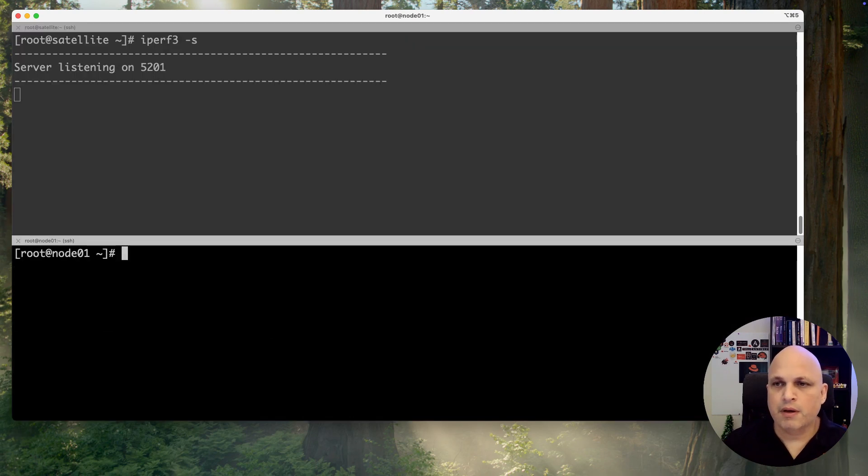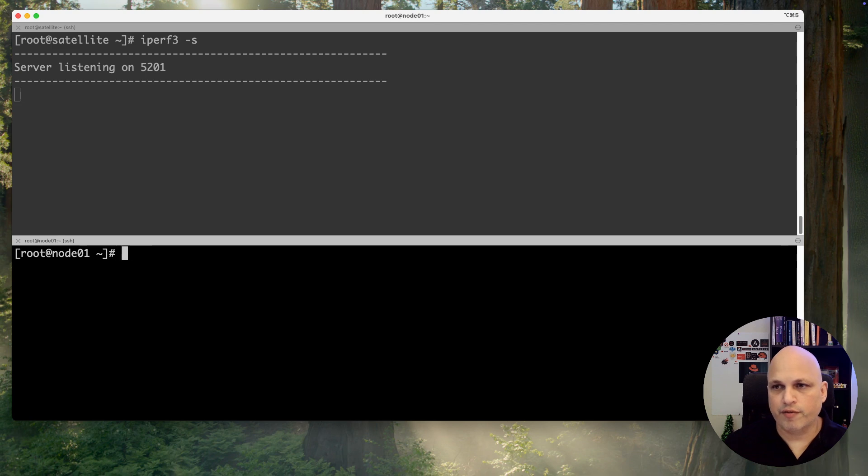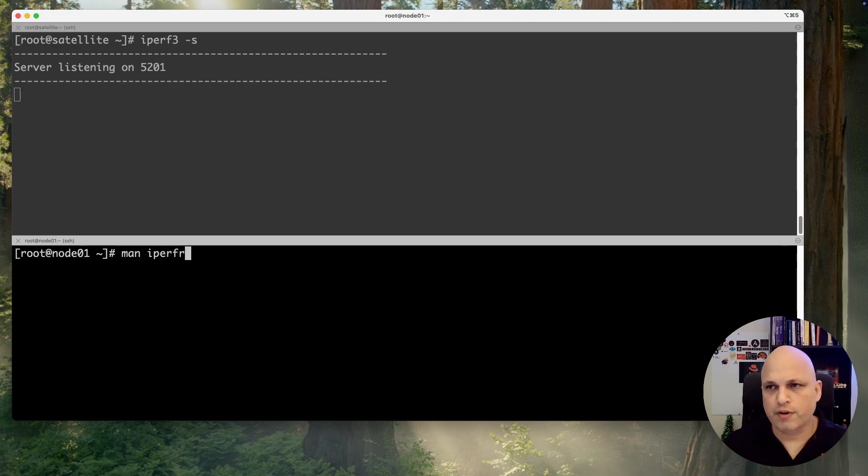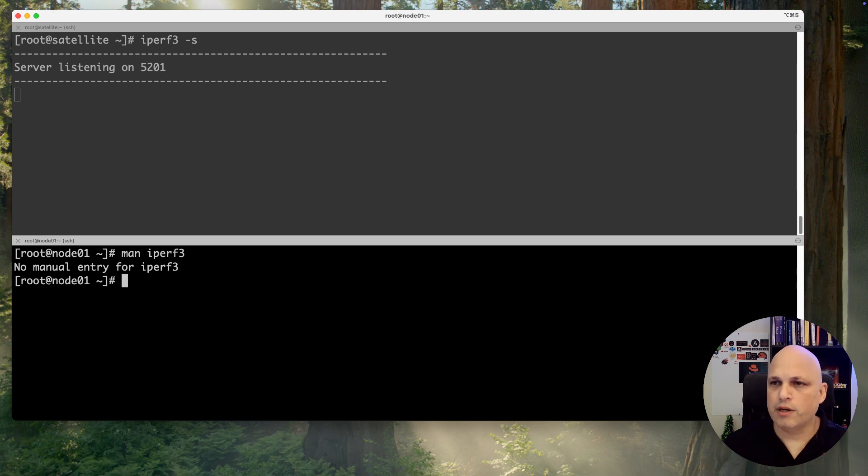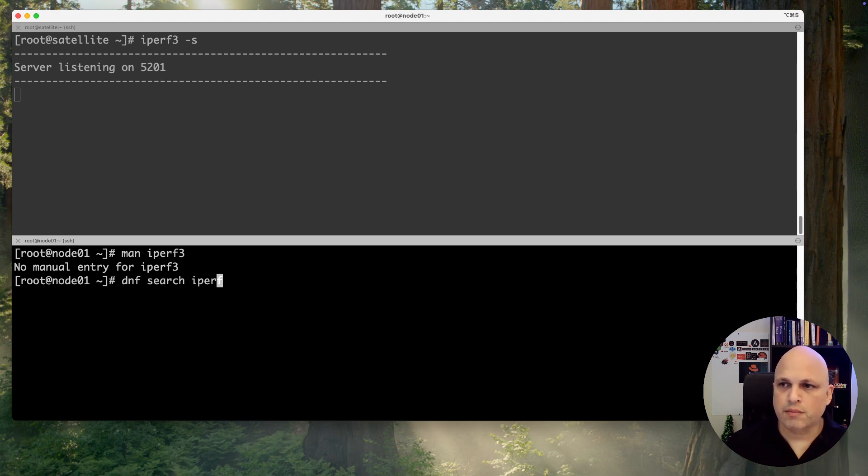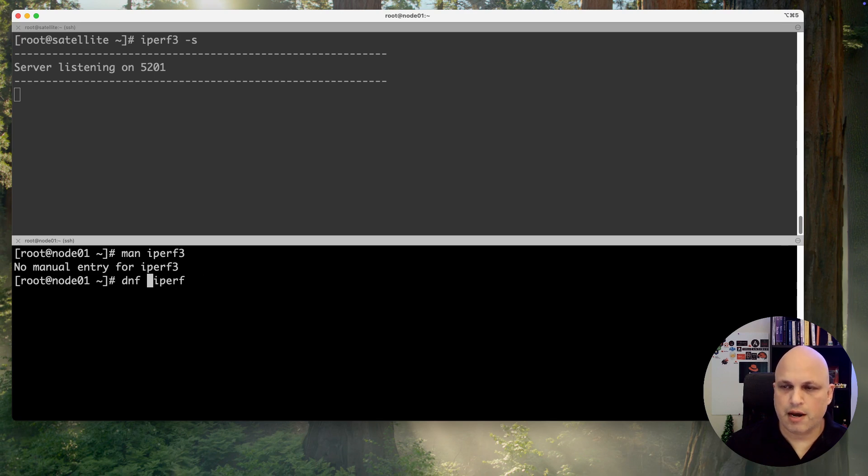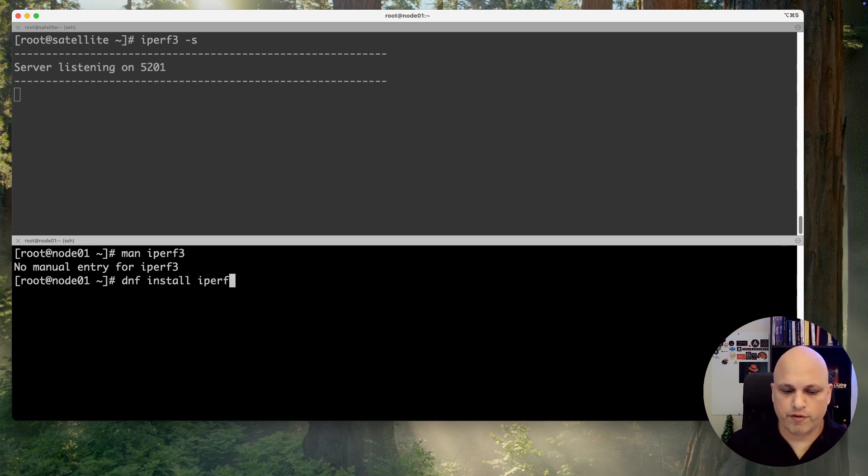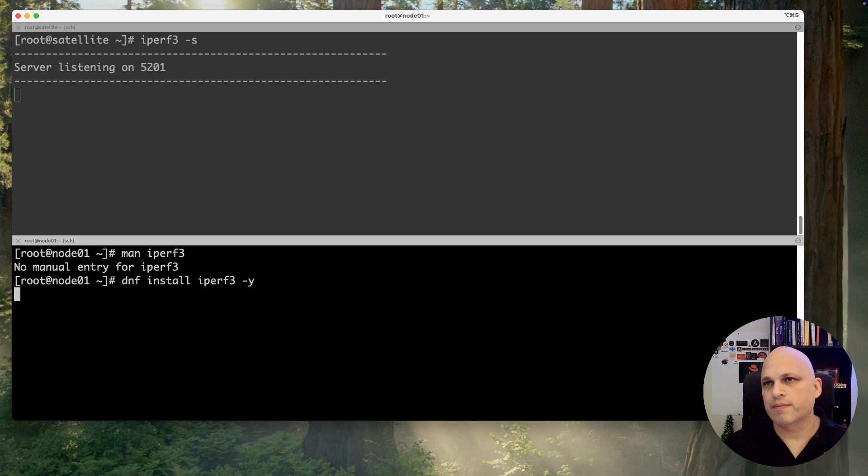So on the clients, iperf - if you don't remember, iperf3. Yeah, we didn't install, so let's install real quick. dnf install iperf3 dash y.